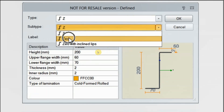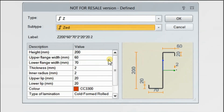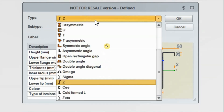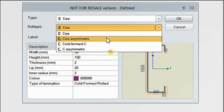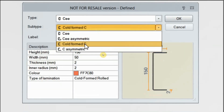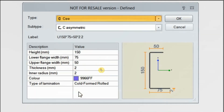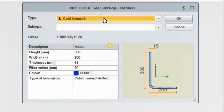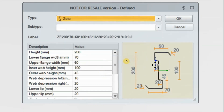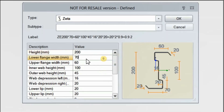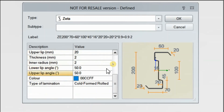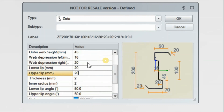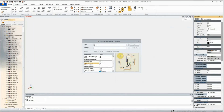Next is the Z section — you can have a standard Z, a Z with inclined lips, or a Z with other lip variants. C sections are simpler but include asymmetric and standard cold form options. Cold form L sections — angular sections — are also now available to design. Finally, the Zeta section is perhaps the most complex, offering additional parameters including control over lip angles.